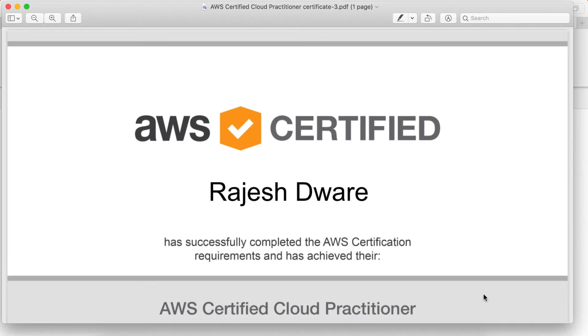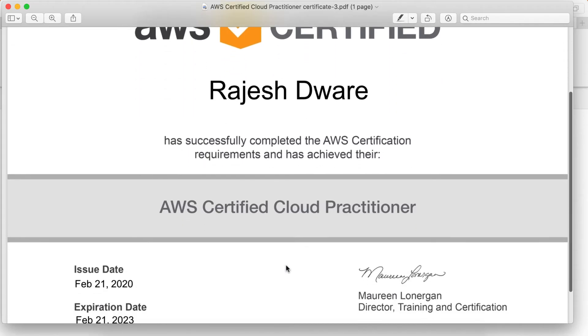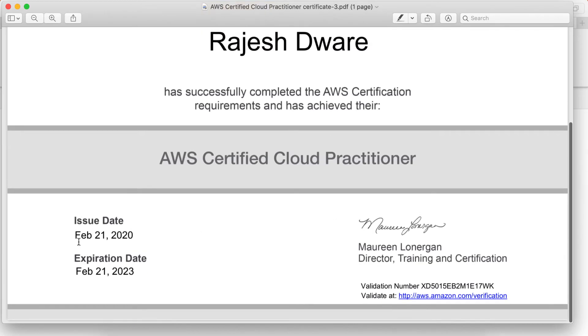It's downloaded. Here is my certificate. AWS Certified. My name has successfully completed the AWS certification requirements and has achieved their AWS Certified Cloud Practitioner on 21st February 2020.